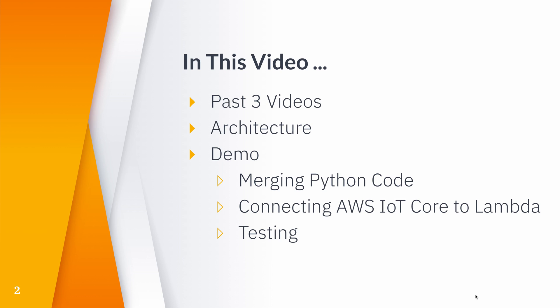So in this video, we'll quickly review the past three videos, then we'll see the architecture of today's demo. Then we'll just get straight to the interactive demo, including merging our past code together, connecting AWS IoT to our Lambda function, and testing it out.